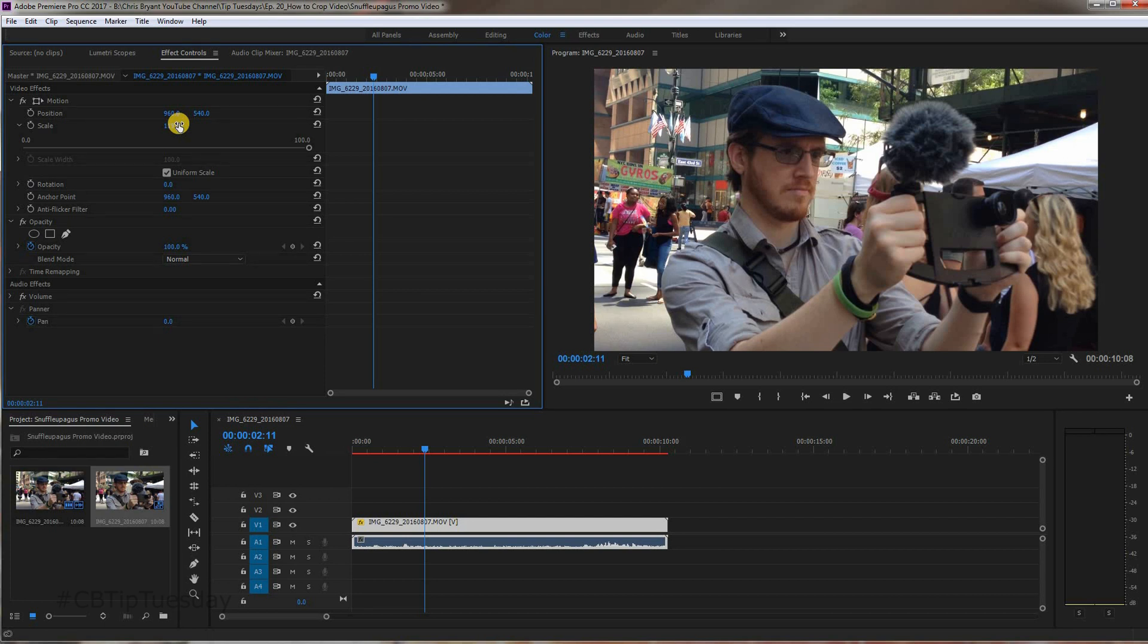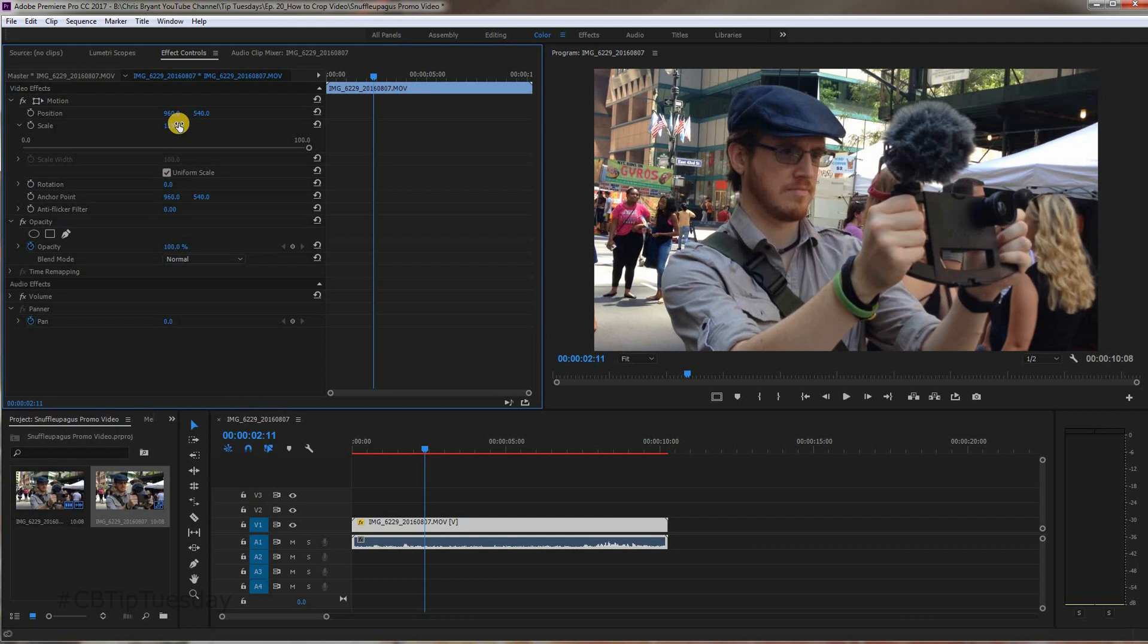Now, if we shot this at 4K and we're putting it out at 1080, you're not going to notice a difference in quality. You can zoom in to about four times without any loss of quality.